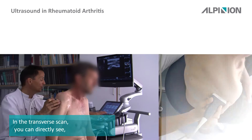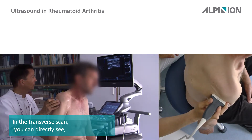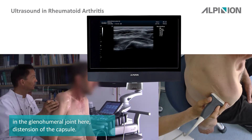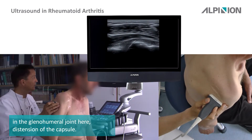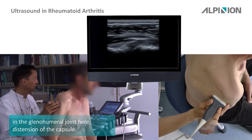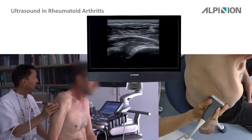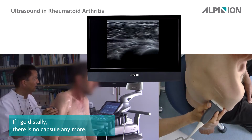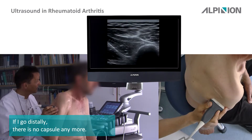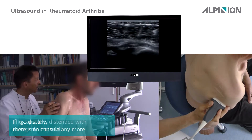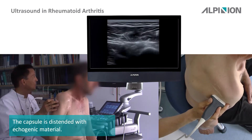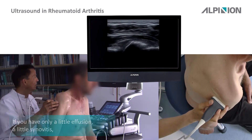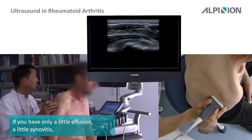In the posterior transversal scan you are looking directly at the glenohumeral joint. You can see the glenohumeral joint, the distension of the capsule, and going slightly distally the capsule is once again distended with echogenic material.